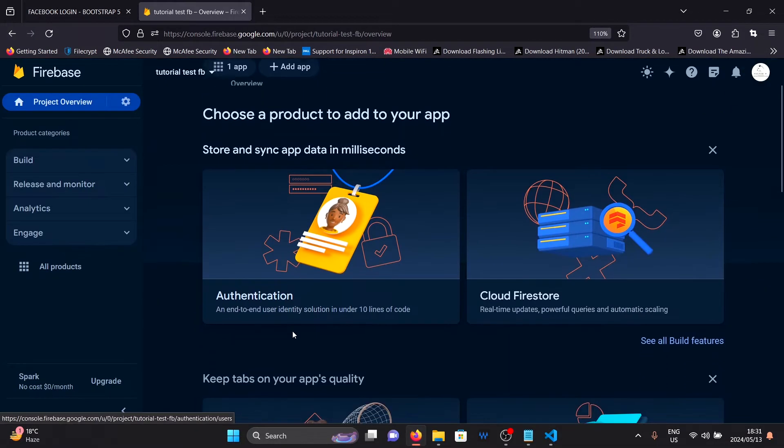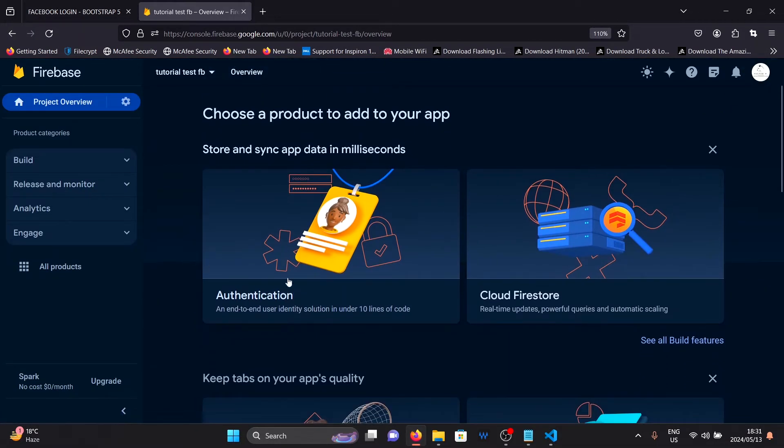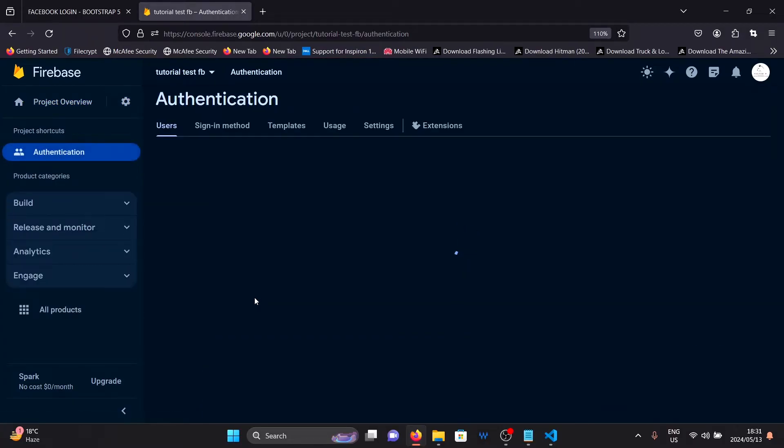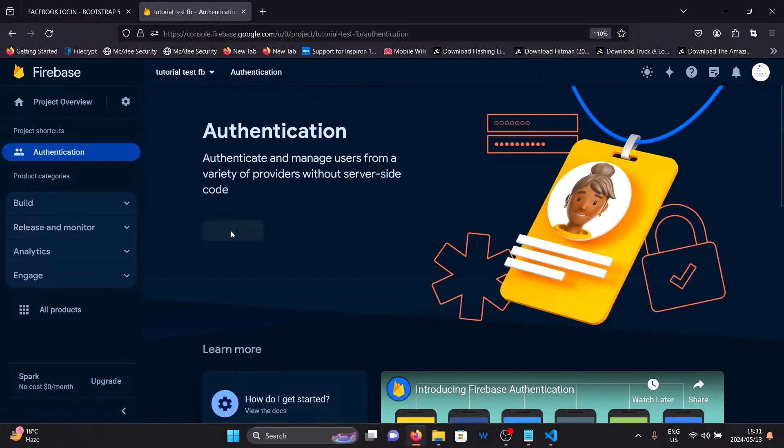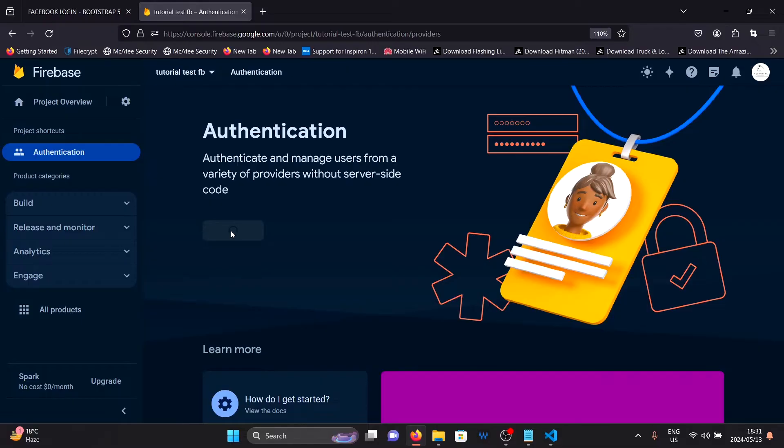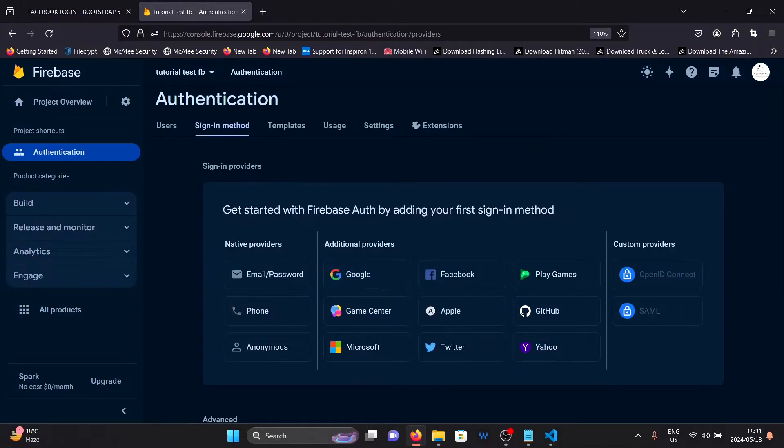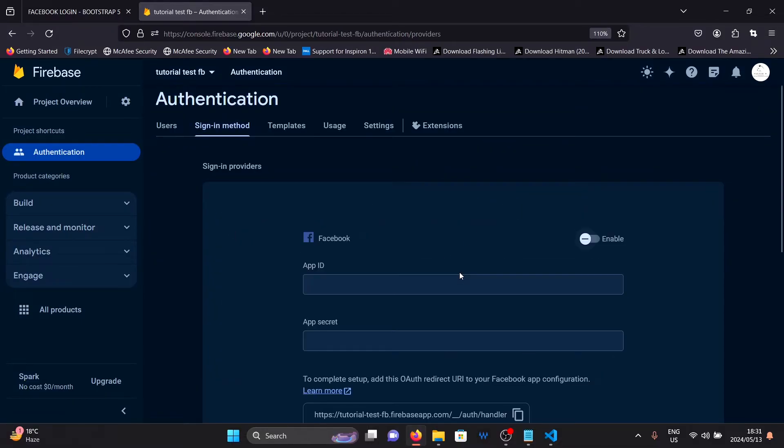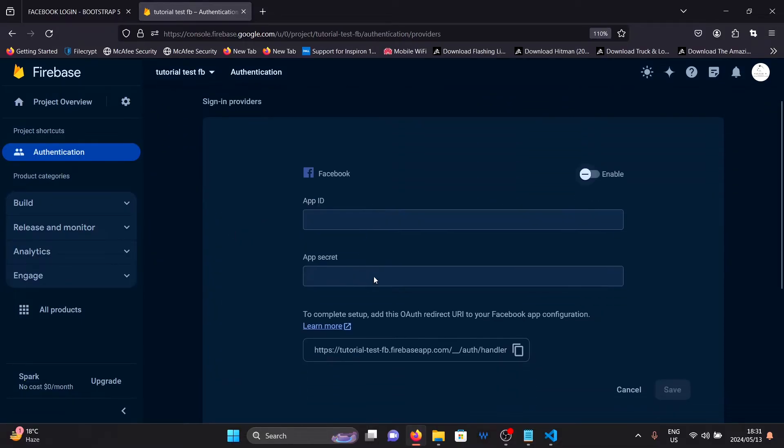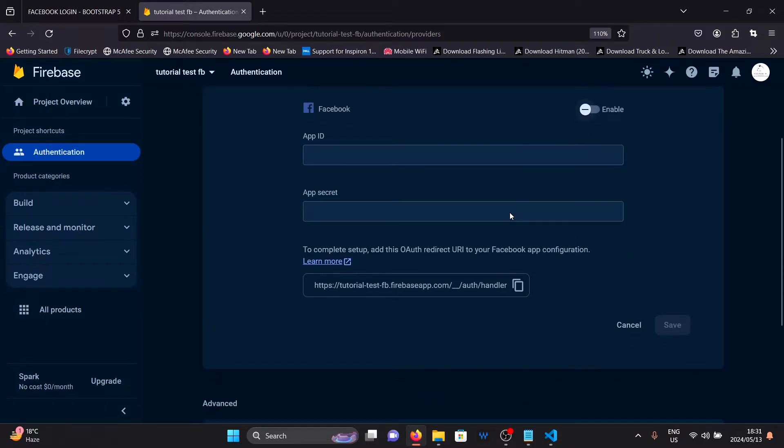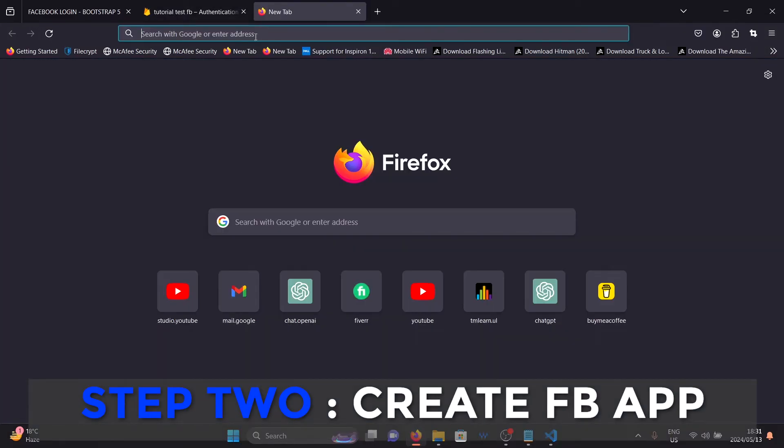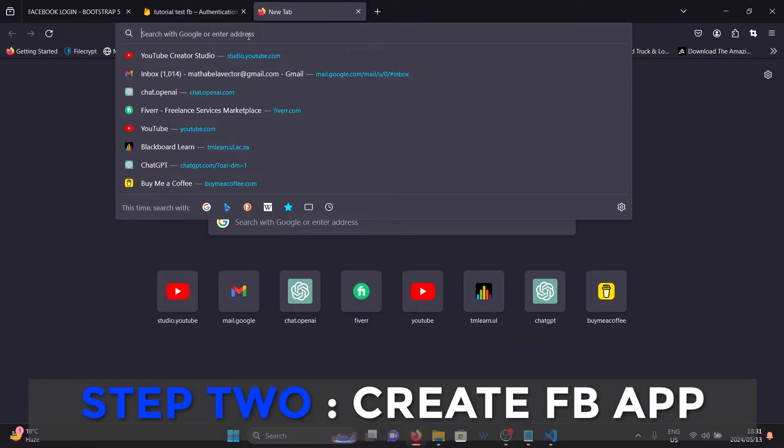Once you are here, I want you to click on the authentication tab. Click on get started and look for Facebook. You will find it right there. Click on Facebook. Once you are in the Facebook service provider, you will need an app id and app secret to enable this. Here's what you need to do to get those.